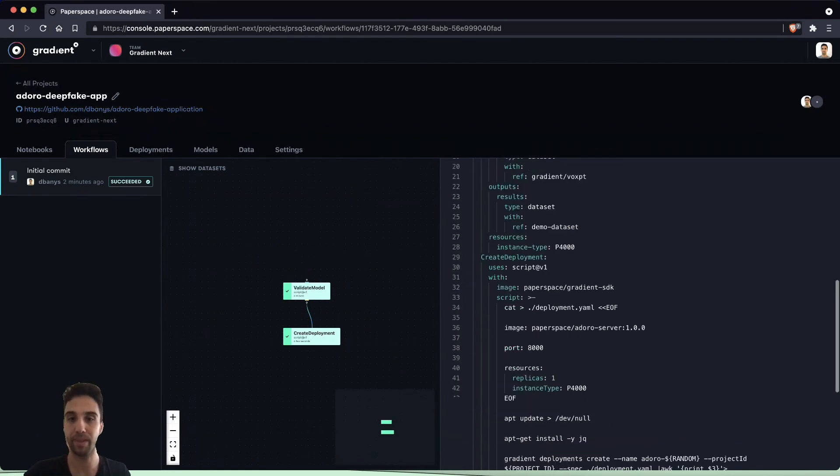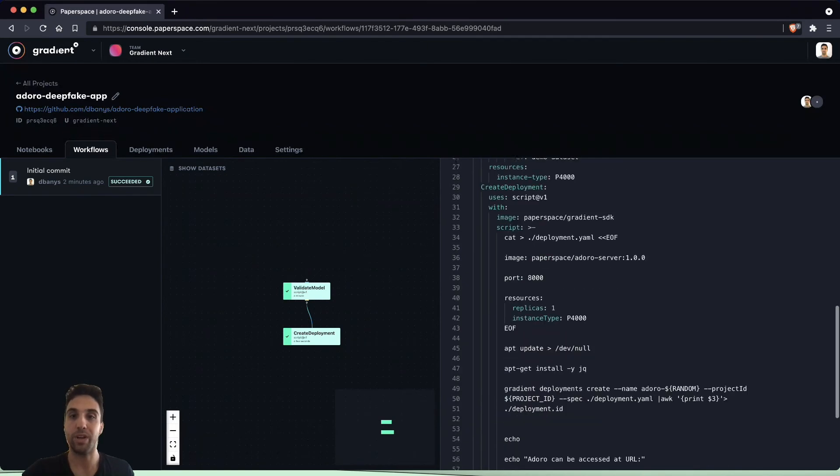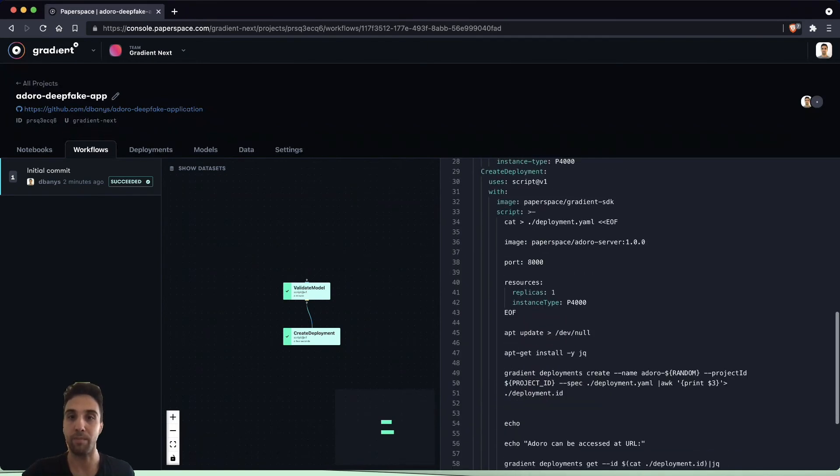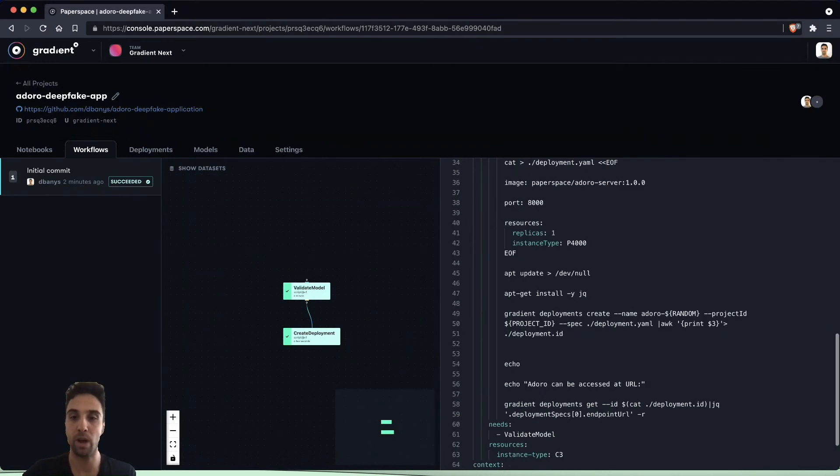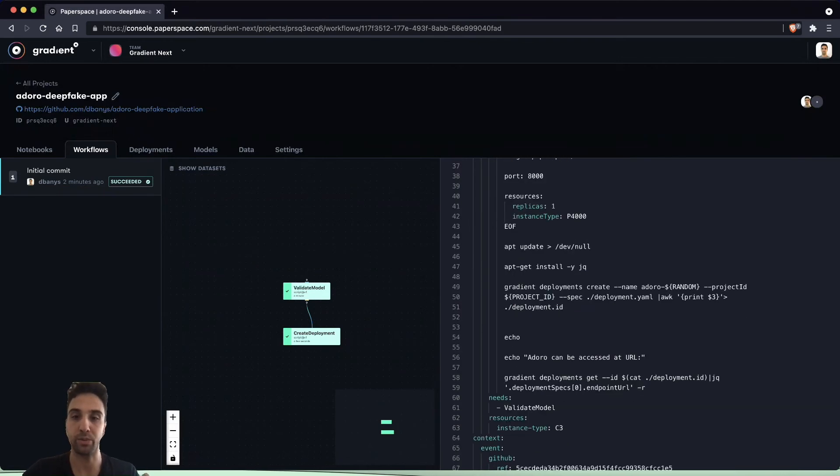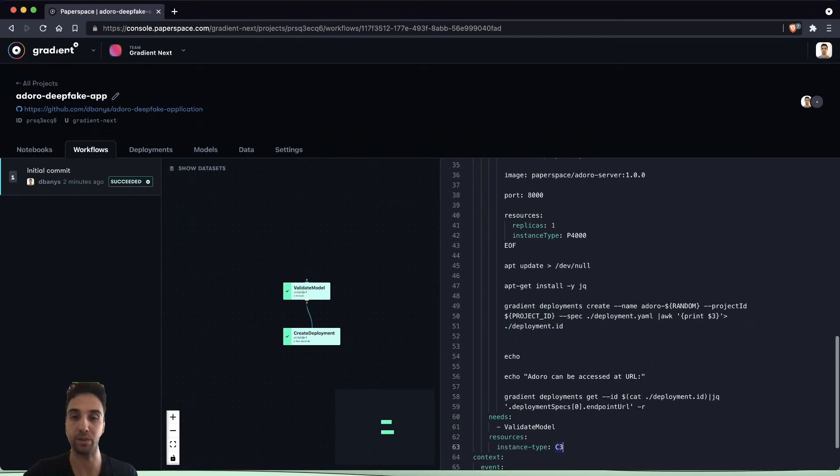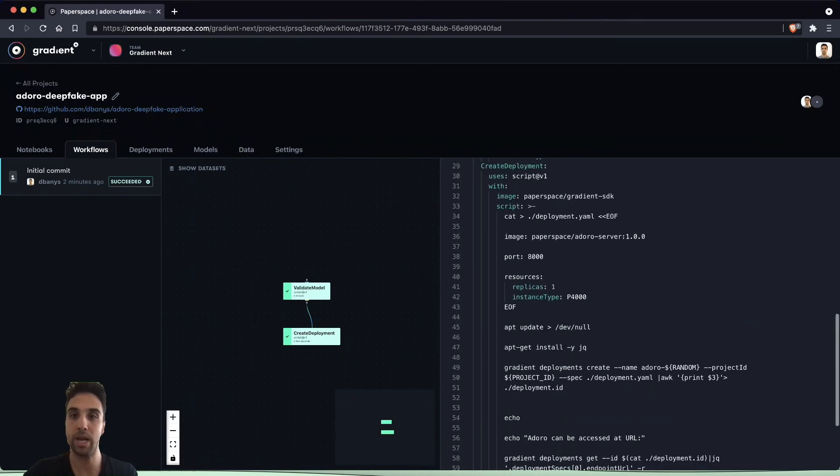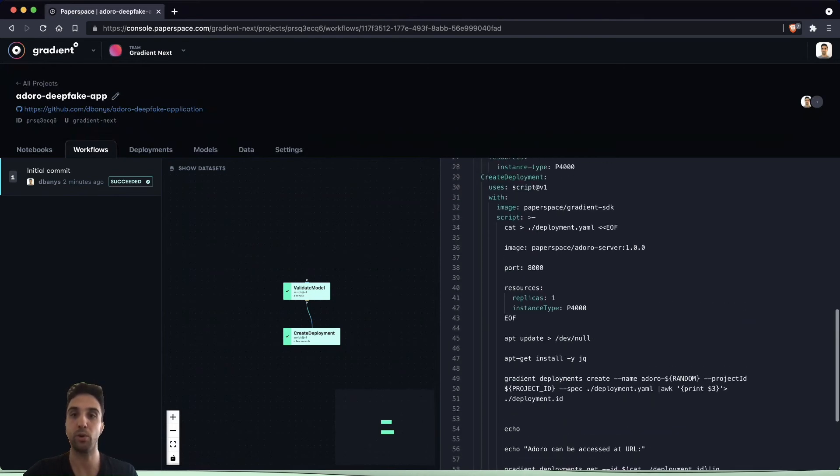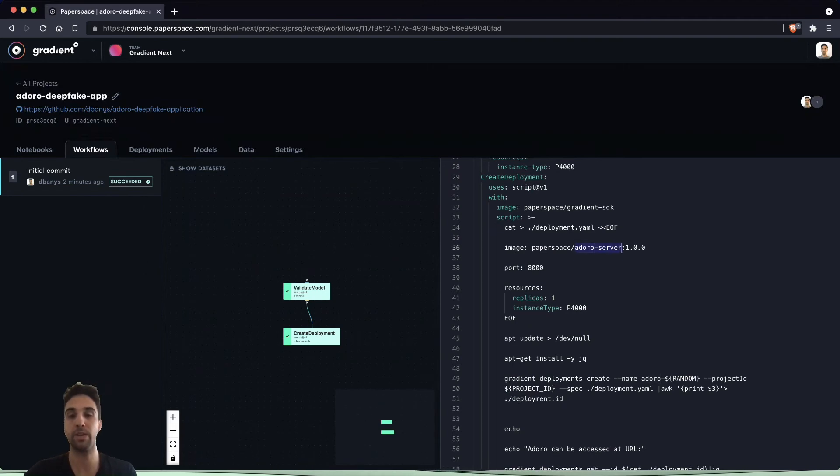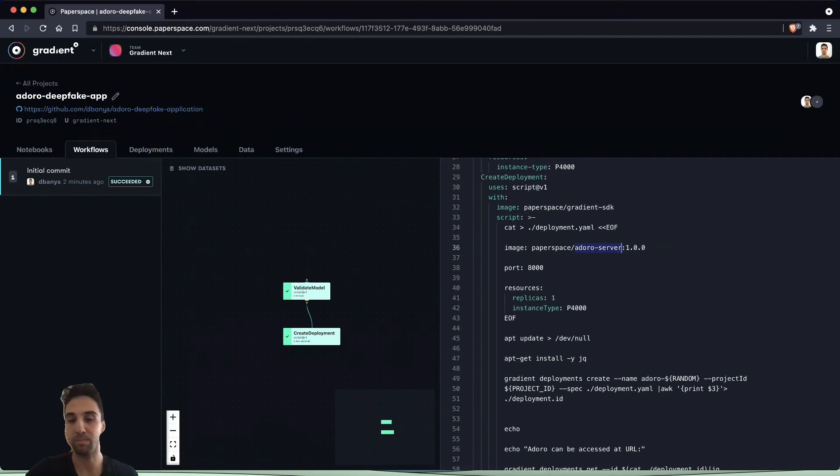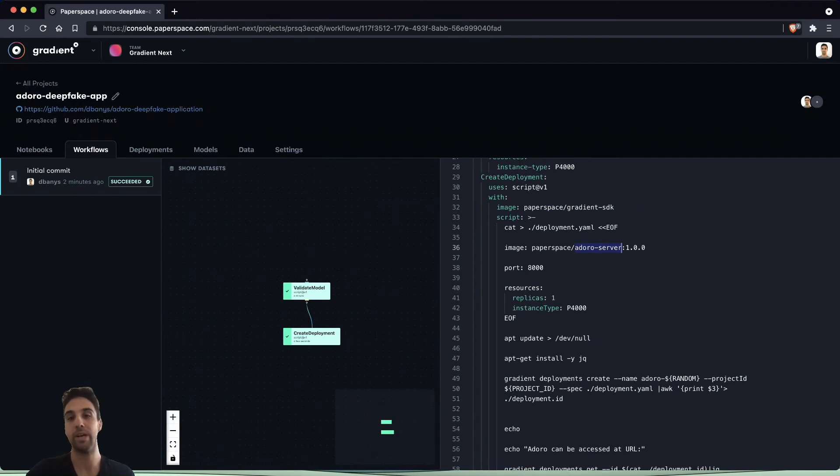We also have another job that we're running here called create deployment. This one is a little bit simpler. All we're doing is using the C3 or a CPU instance or resource type to pull an image from Docker Hub called Doro Server.